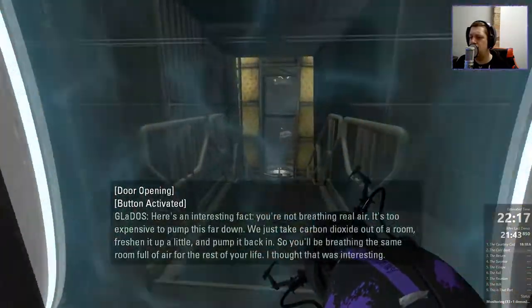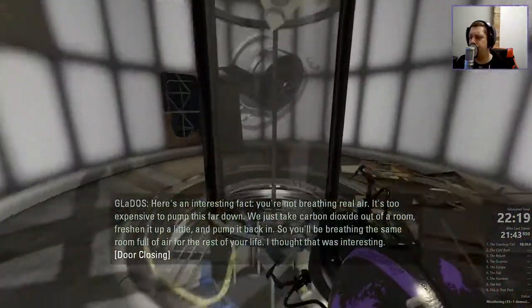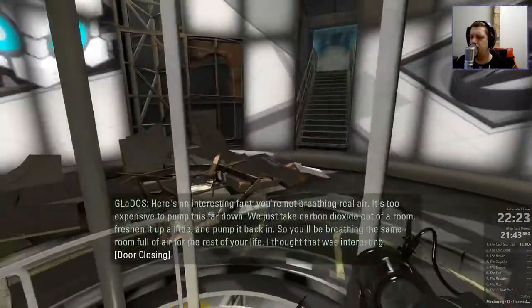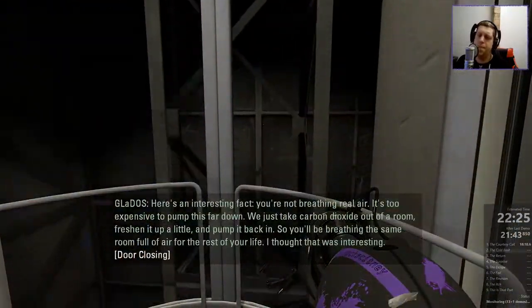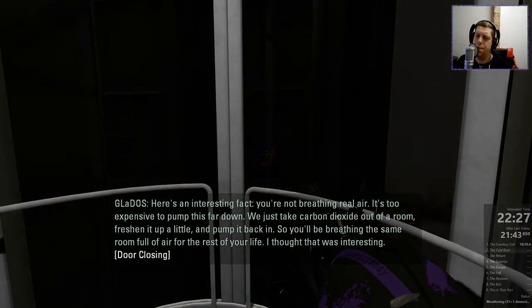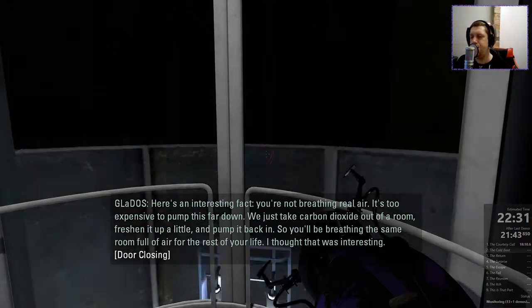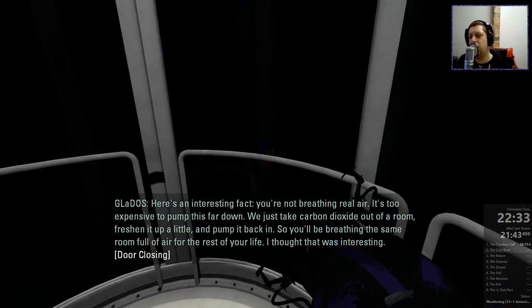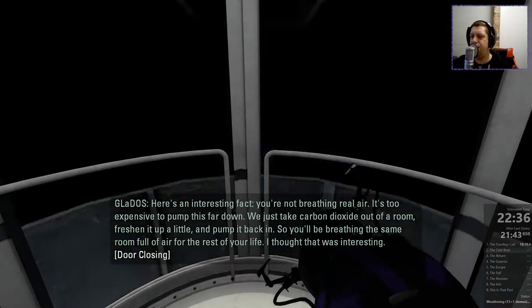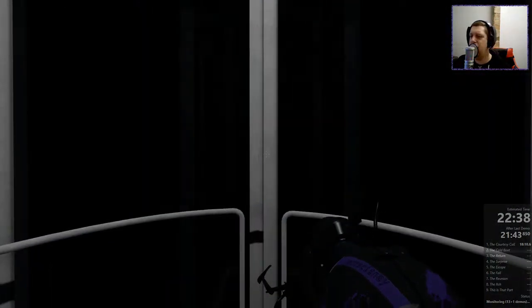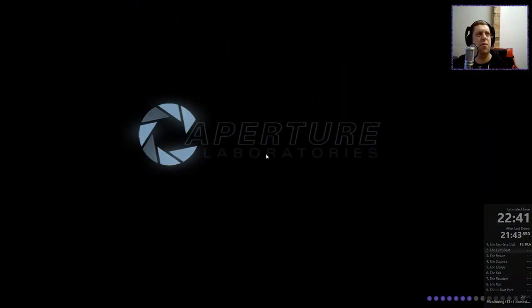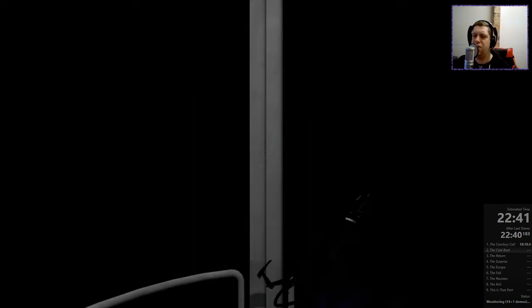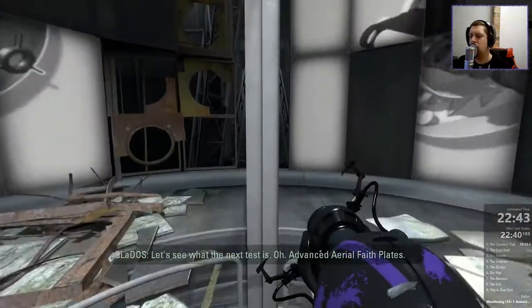Here's an interesting fact. You're not breathing real air. It's too expensive to pump this far down. We just take carbon dioxide out of a room, freshen it up a little, and pump it back in. So you'll be breathing the same room full of air for the rest of your life. Good job, Aperture. I thought that was interesting. Energy efficient. Everybody loves a bit of energy efficiency. Energy efficient? What am I talking about? Just efficiency. Efficiency will do. Very efficient. Let's see what the next test is.